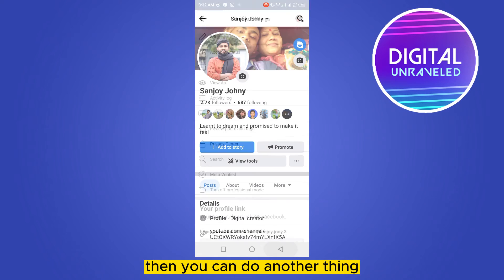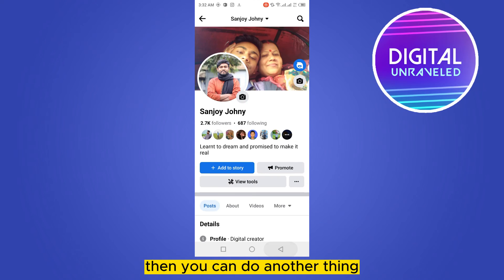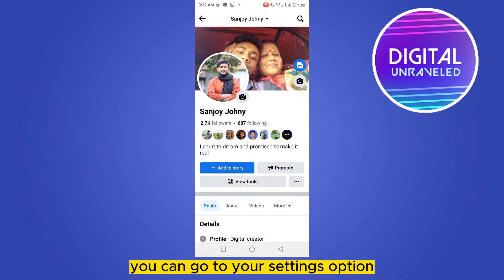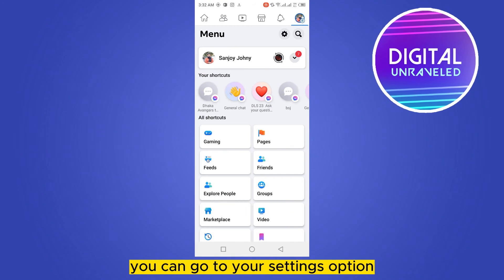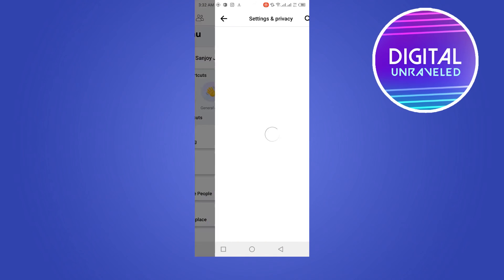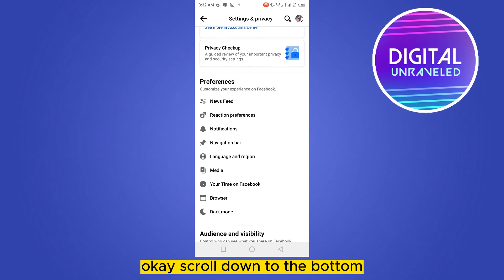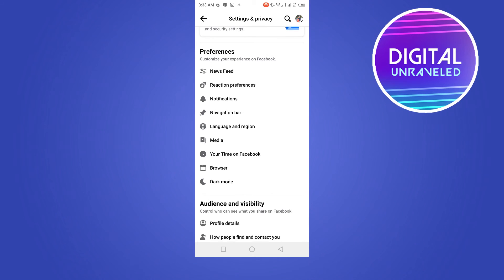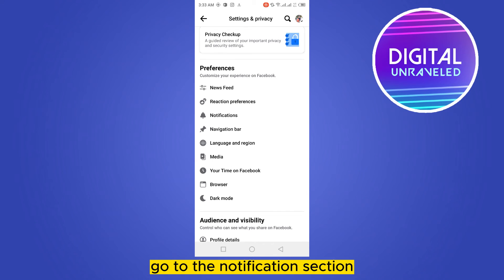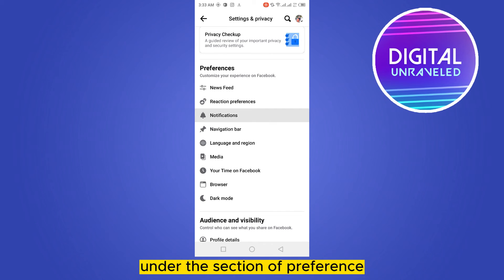If you want to stop notifications from others, you can also go to your Settings option, scroll down to the bottom, and go to the Notification section under the Preferences section.